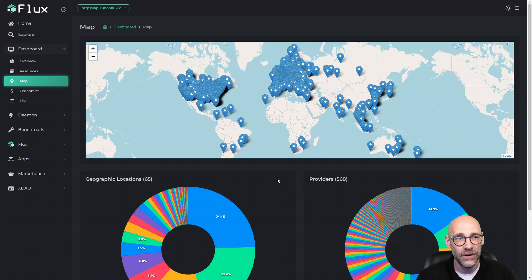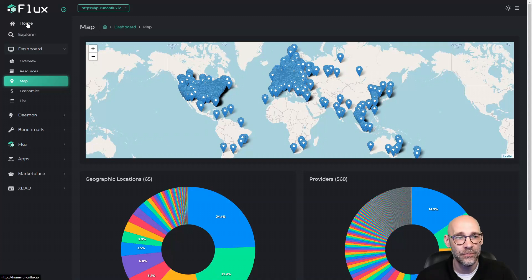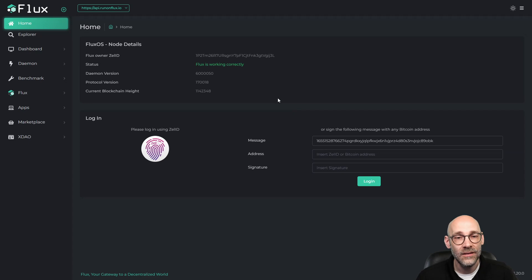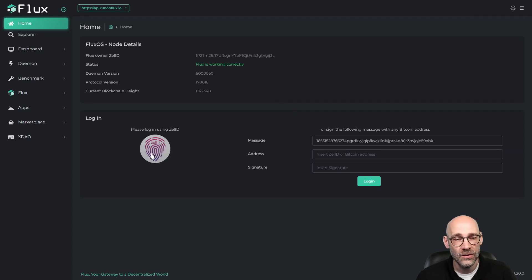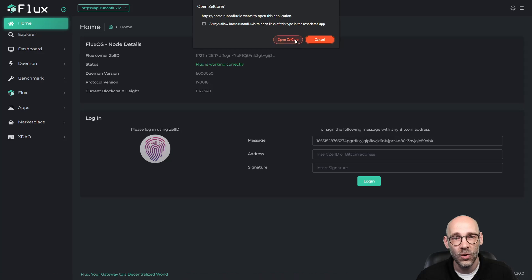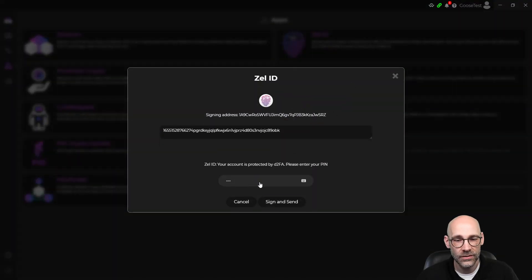The first thing you'll want to do is go to home.runonflux.io. I'm going to click on the Home button here, and you'll need to log into this node. The way to do that is to click on the Zelle ID button here, open up Zelle Core, and then sign this message.